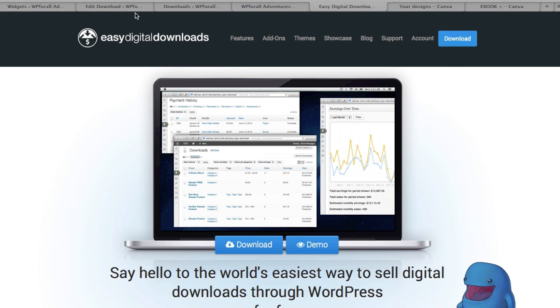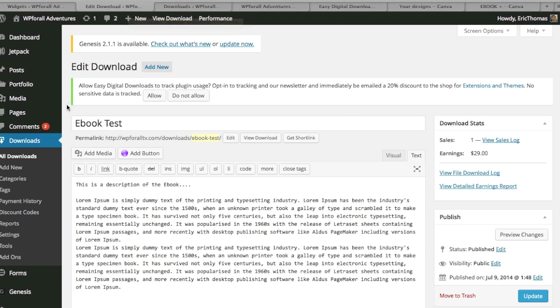We're just going to download it off Easy Digital Downloads and upload it like a normal plugin, or we can also search for it in the WordPress directory. And so once everything is activated all we're going to do is go find this new download section and click add new.